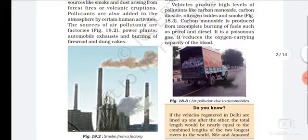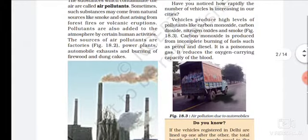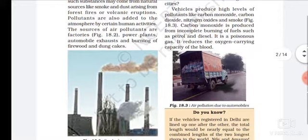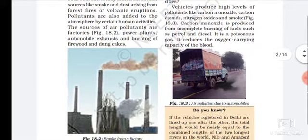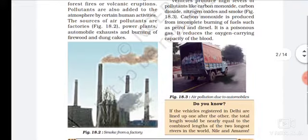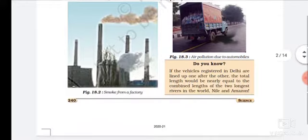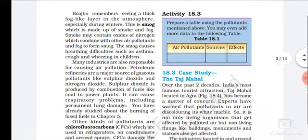Carbon monoxide is produced from incomplete burning of fuels such as petrol and diesel. It is a harmful gas that reduces the oxygen-carrying capacity of the blood. Petrol and diesel combustion is thus a significant source of air pollution.